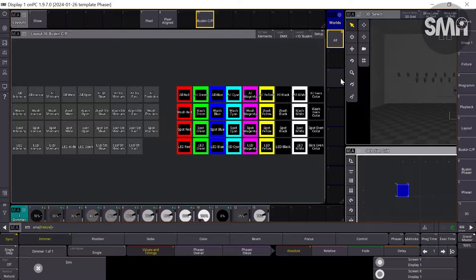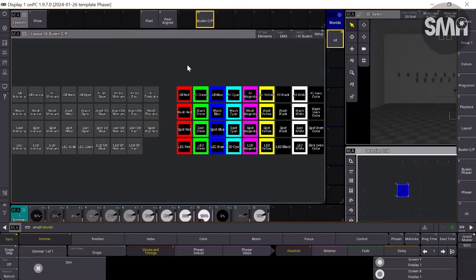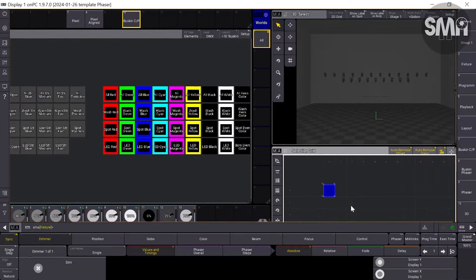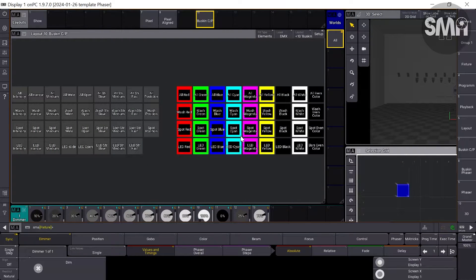The problem you might have been dealing with in the past is you set up a show file at home on a big monitor on your on-PC workstation, and you take the show file to the venue, put a USB stick in the console, and load up the show file — and all your views are a bit big for the screens on the console, so you start scrolling around in your views. It's a bit tedious, and I want to show you a way to get rid of it.